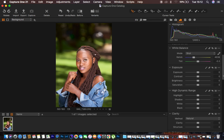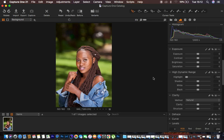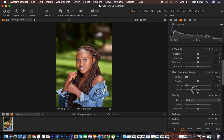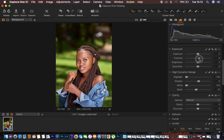After that, I come to the dynamic range section and push the highlights all the way down because we had a lot of highlights from the sun. I also knock down the whites, then knock the blacks down slightly, and pump up the shadows a little bit to around six. Then I add a little bit of contrast — not too much — because later I'll add more contrast using the levels option.